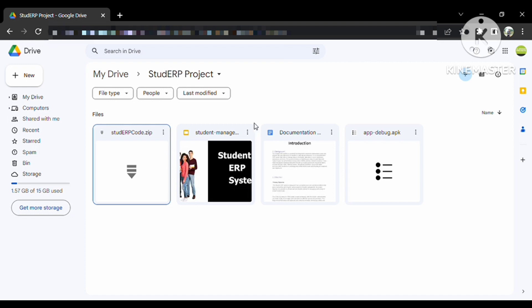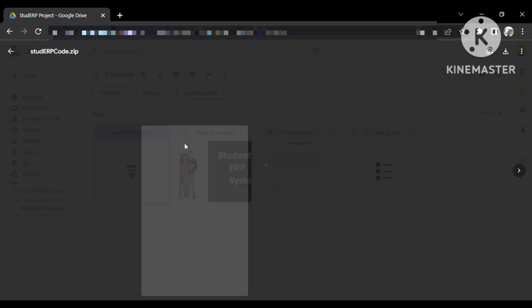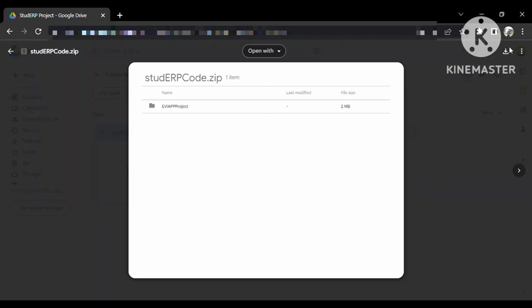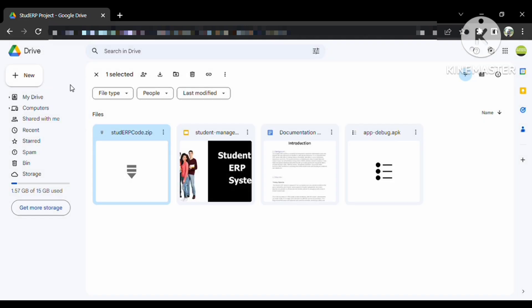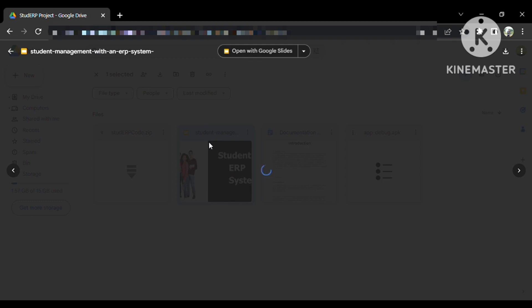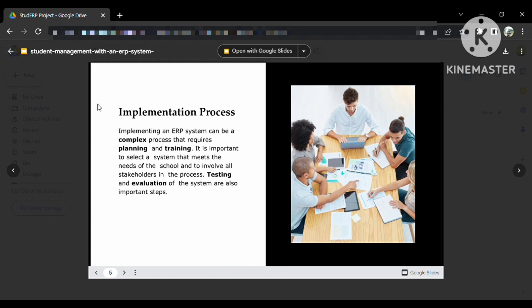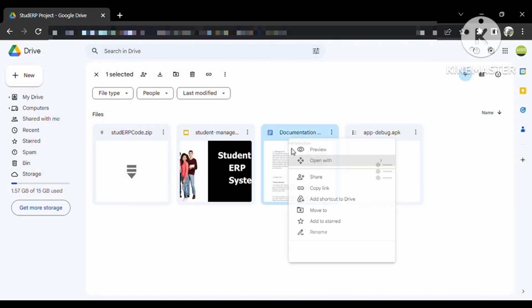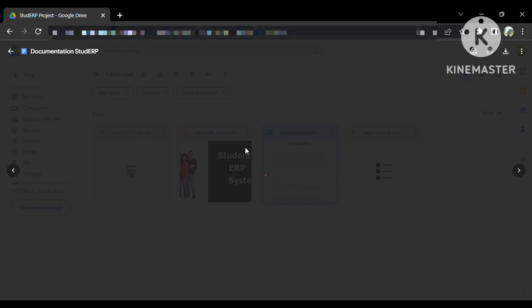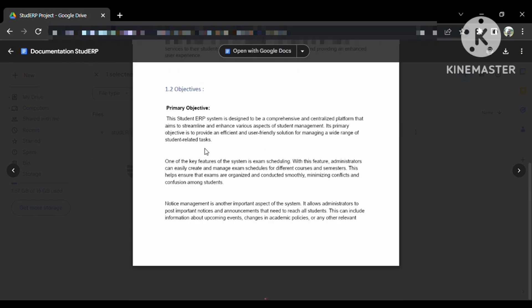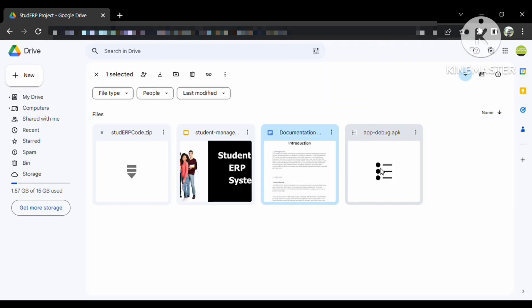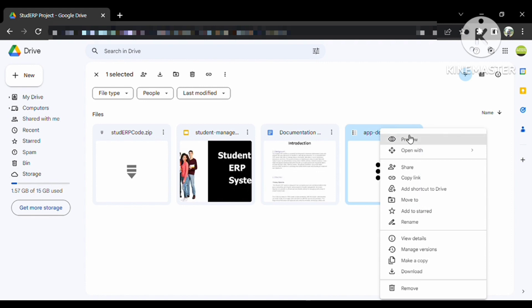After downloading this project, you will receive the complete source code. Here is the source code of this project, and you need to open it directly in Android Studio to run it. There is also a presentation as a PPT, documentation of up to 50 pages, and the APK file of the application.